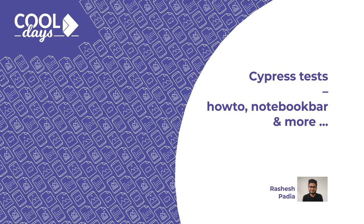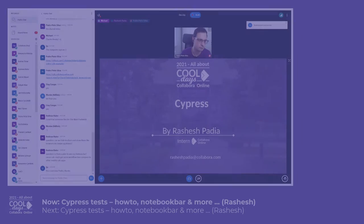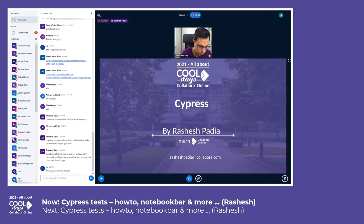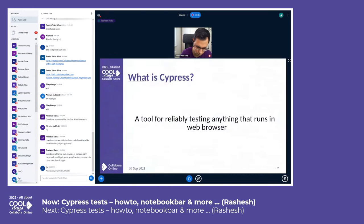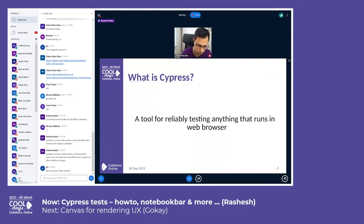Today I will talk about Cypress and its features, and show you how easy it is to write tests for Cypress. Cypress is a tool for reliably testing anything that runs in a web browser. It is built on Node.js and packaged as an npm module.